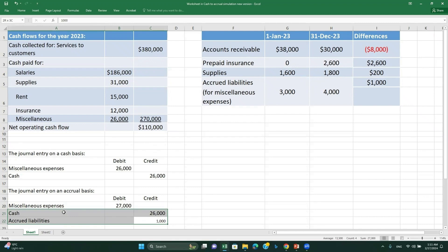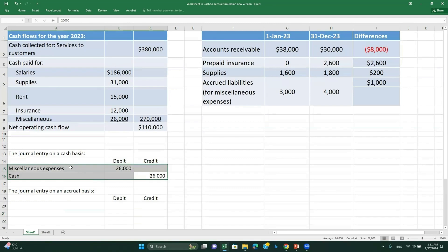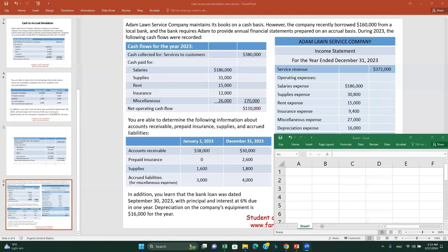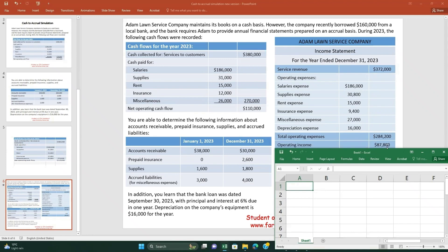Those are all the items in the tables. We still have depreciation expense of $16,000, which is added to our operating expenses on the accrual basis. Looking at the income statement summary: service revenue $372,000; salaries expense $186,000; supplies expense $30,800; rent expense $15,000; insurance expense $24,400; miscellaneous expense $27,000; and depreciation expense $16,000. These constitute total operating expenses, which we deduct from service revenue to arrive at operating income.